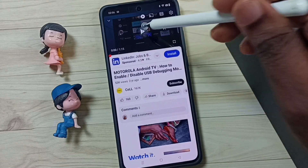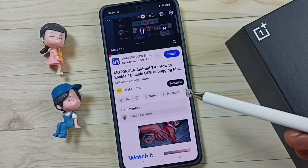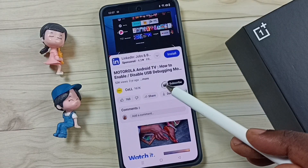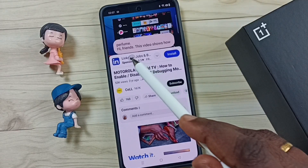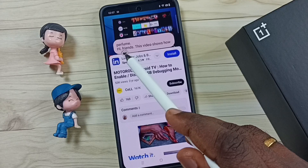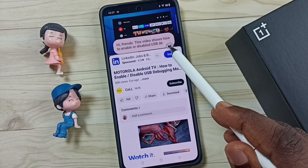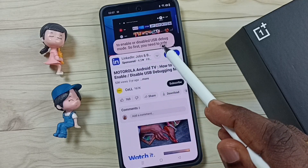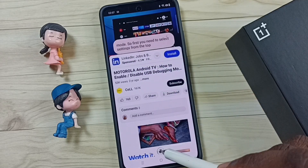Hi friends, this video shows how to turn off live caption. Here you can see the live caption, and I will show you how we can turn off this.